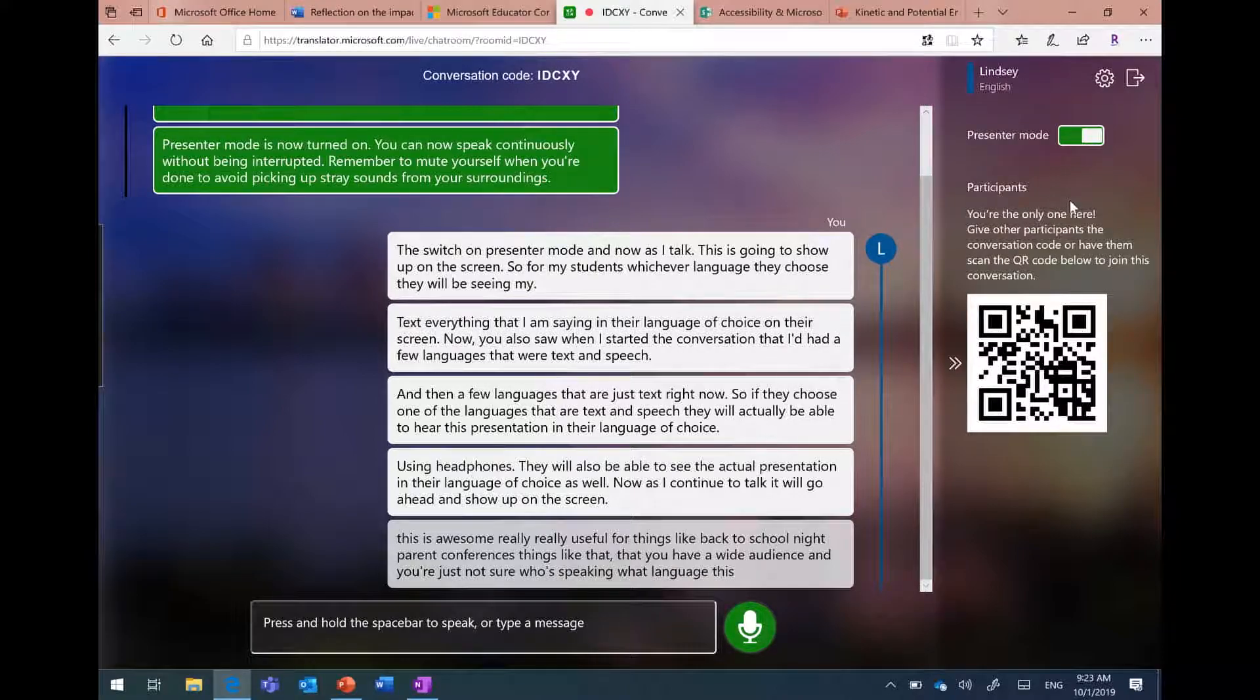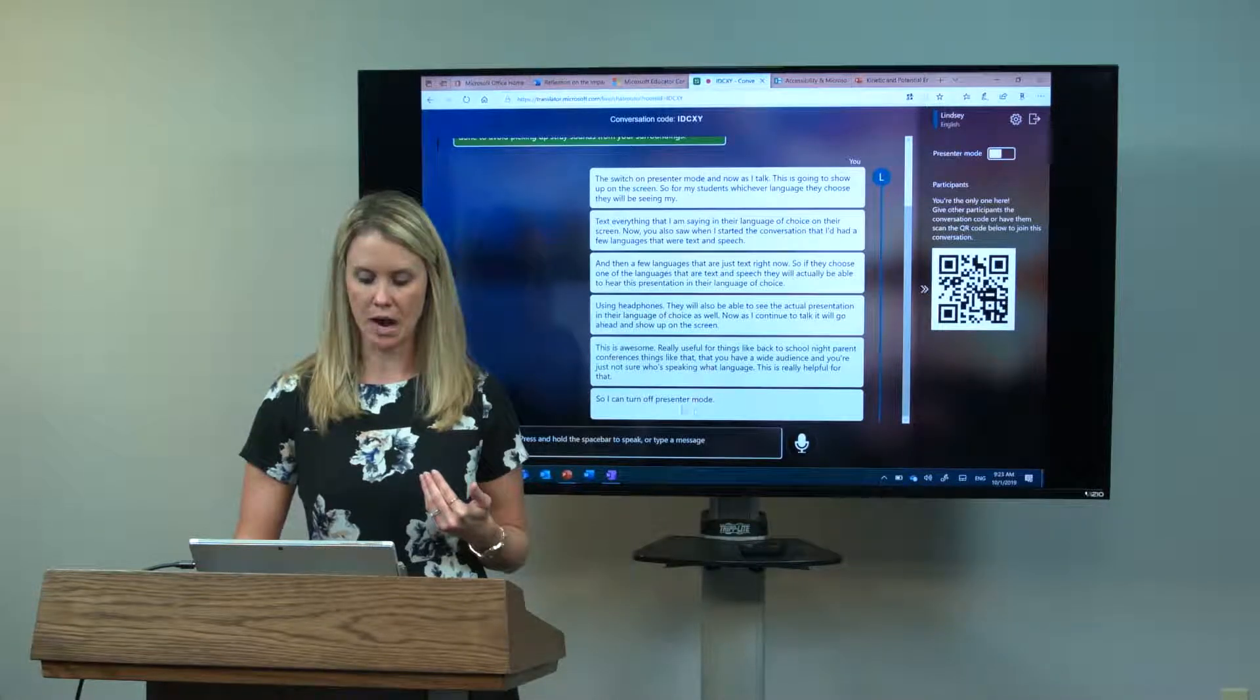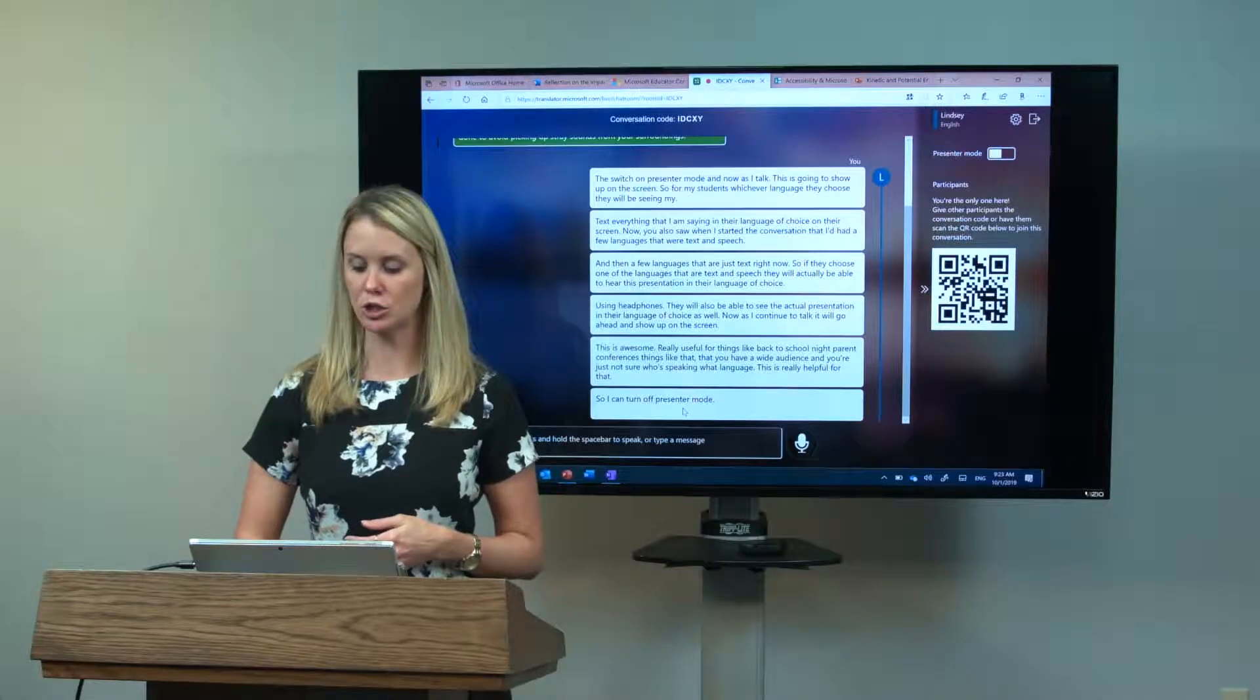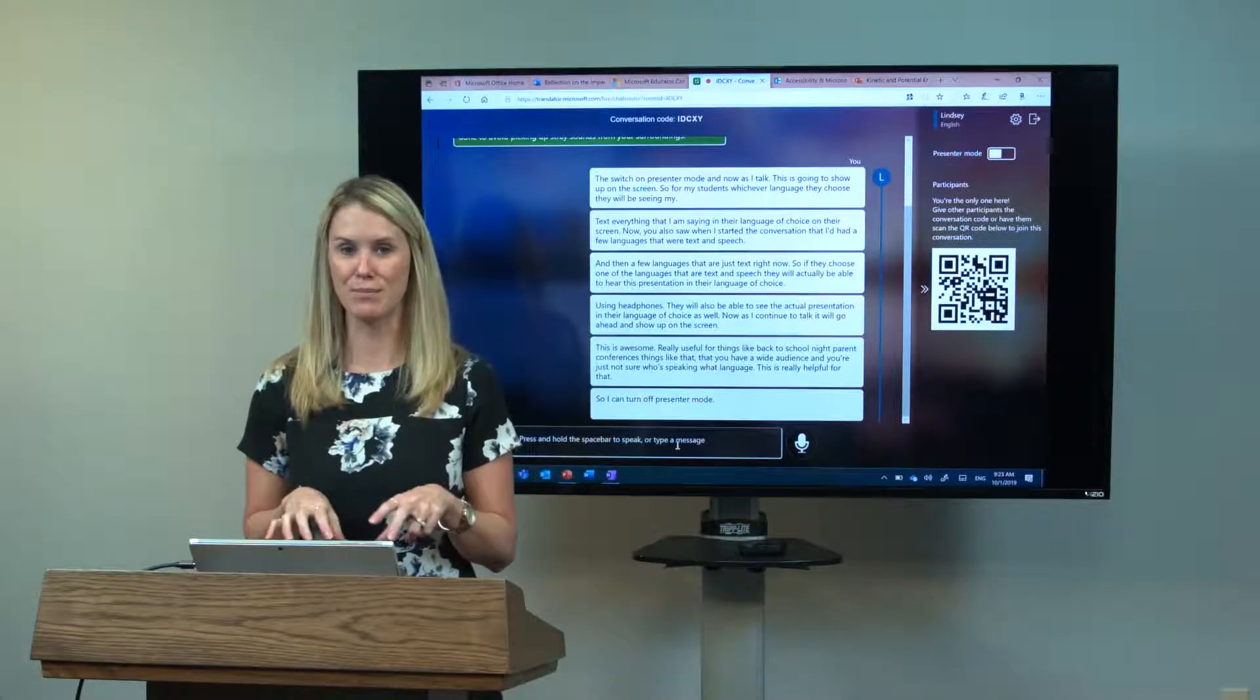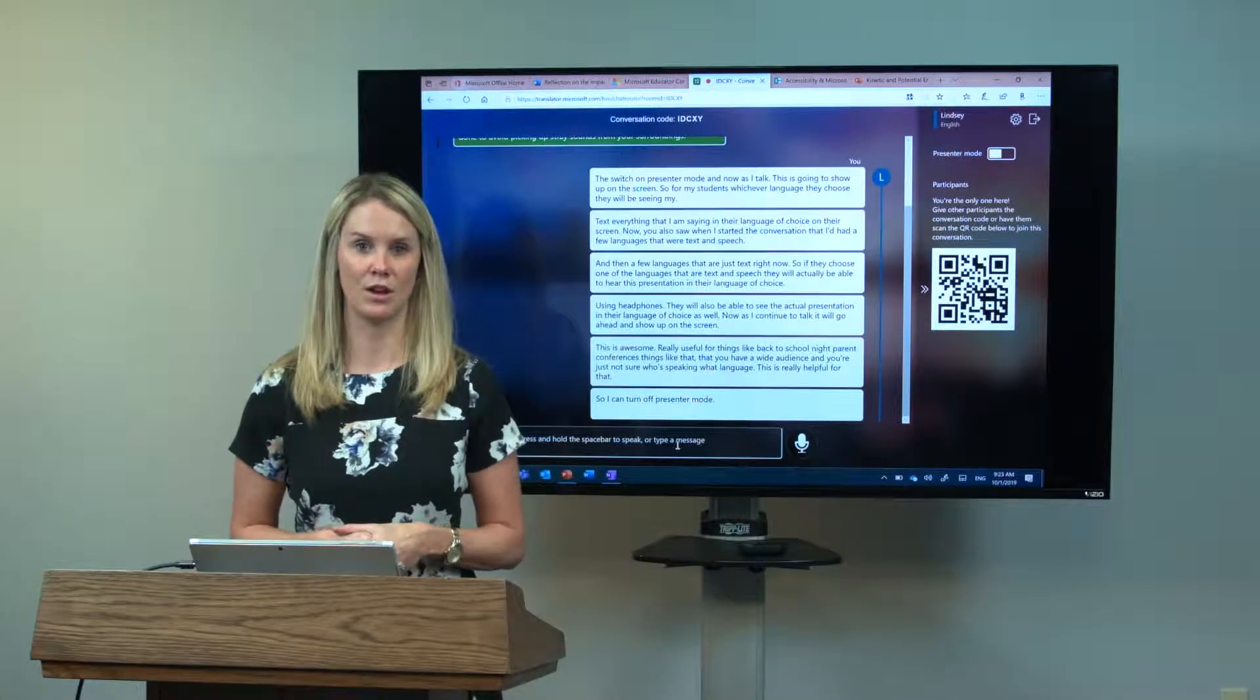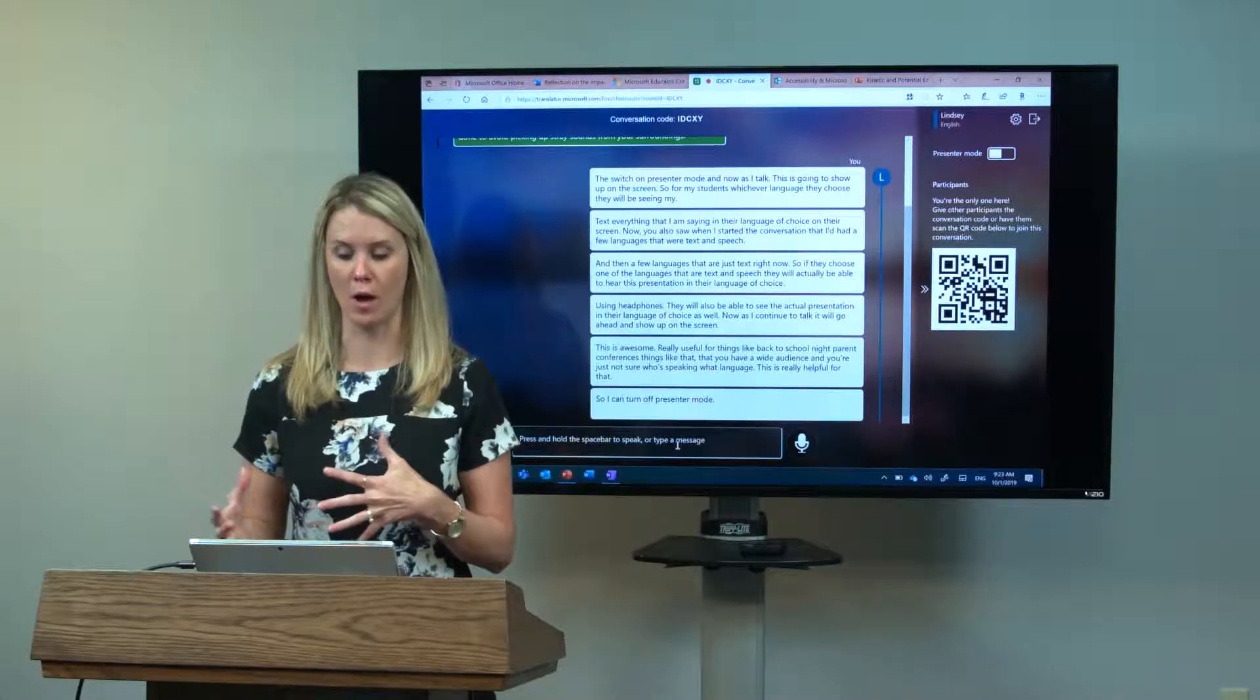I can turn off presenter mode whenever I need to. This will keep the conversation stopped. If I need to take questions or if somebody's asking me something off the record, I can turn off presenter mode. This also enables my audience to ask questions. Not only can they ask questions by typing, they can also use the speech feature to ask the question in their native language using this Microsoft Translator. It's a great functional tool for things that you may need in the classroom and otherwise.